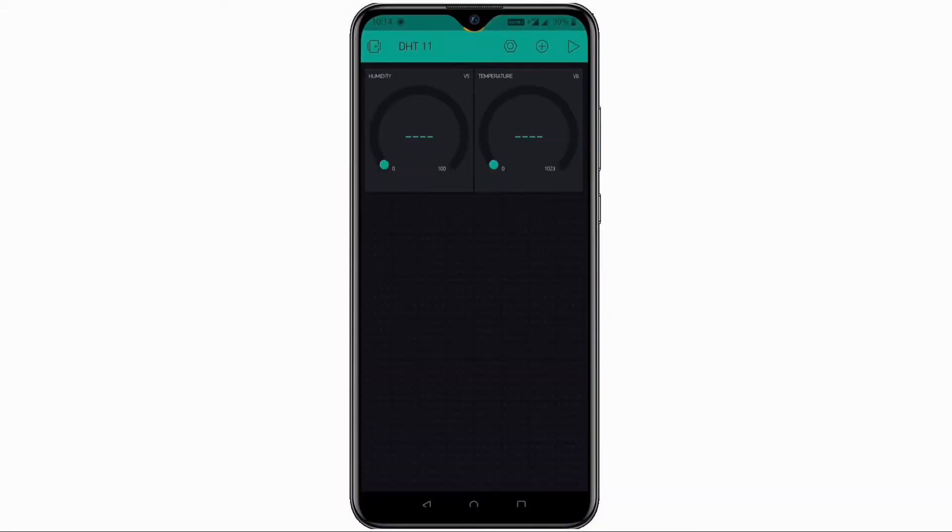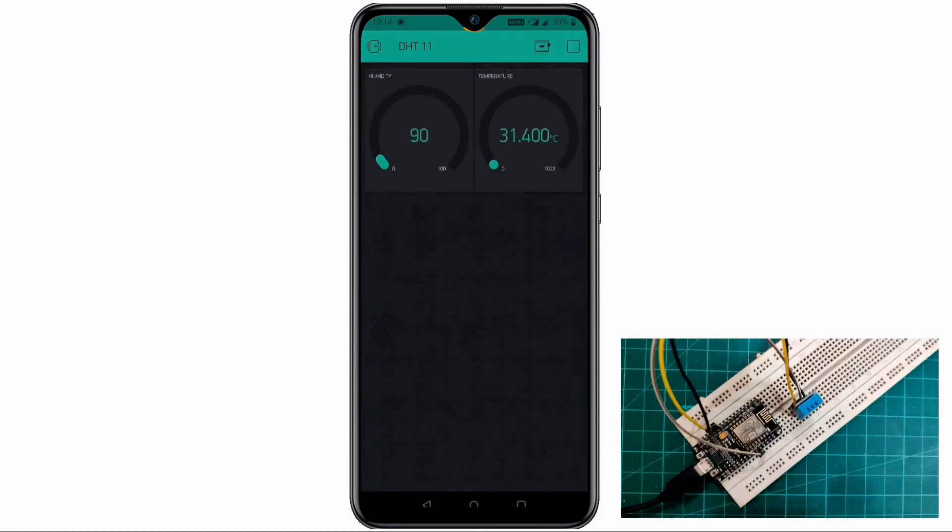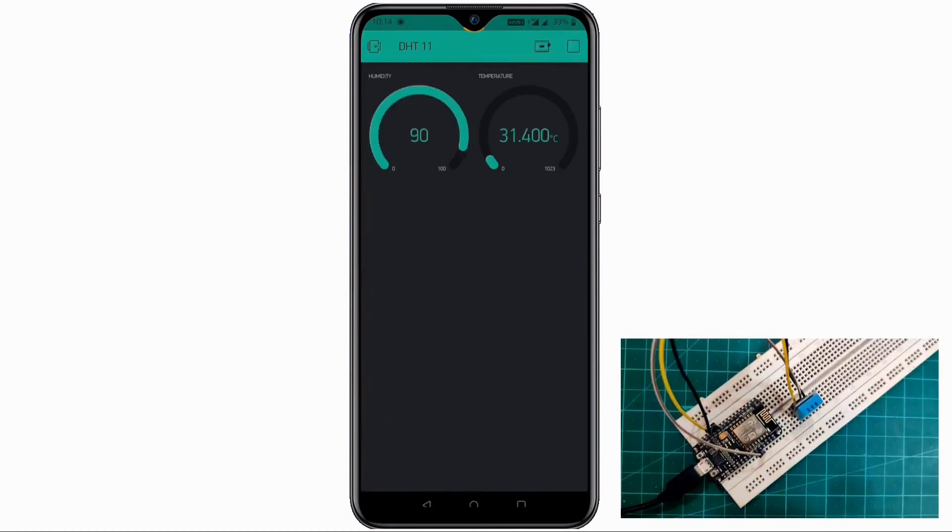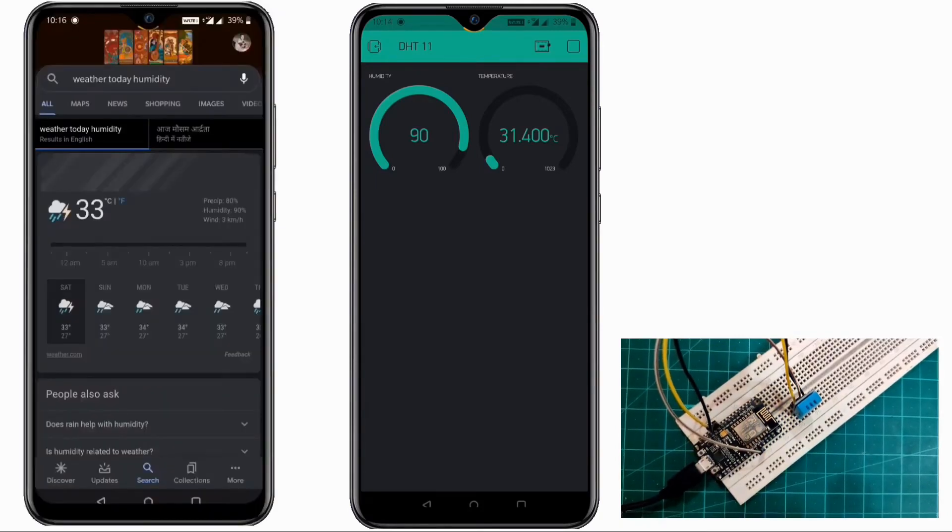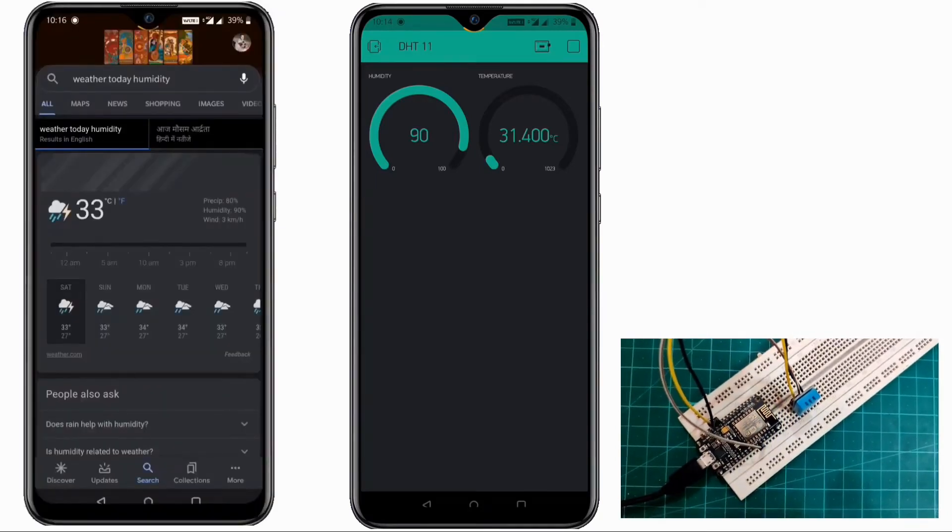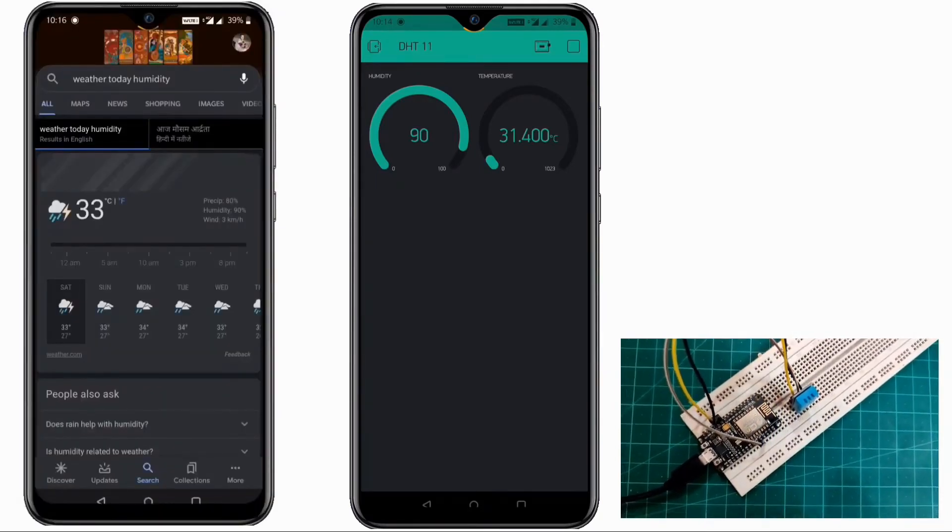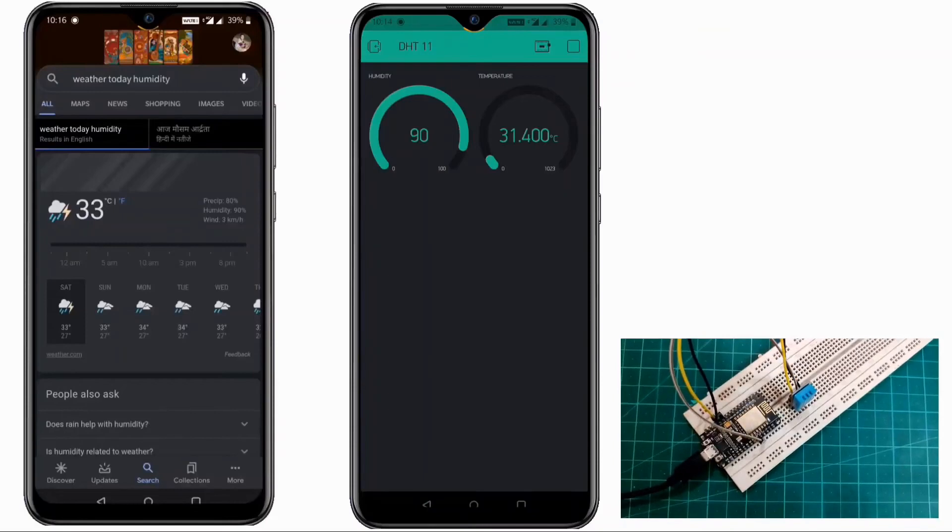If we hit this play icon we can see our live room temperature and humidity. And you can cross check the data with the Google as well. It will be near about the same.